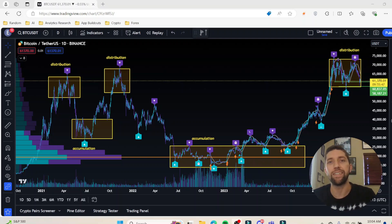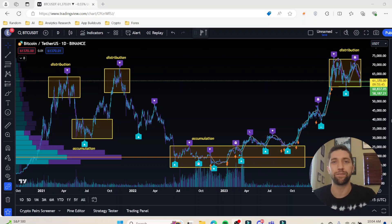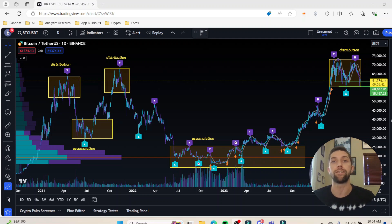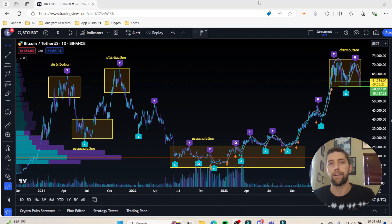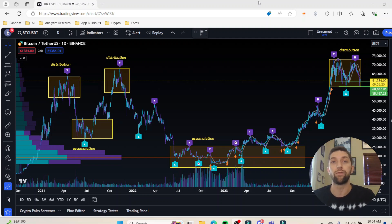Hey everybody, my name is EQ Trades. Welcome to today's video where I'm going to be going over accumulations and distributions — what the differences are and how you can spot them and trade them. Shout out to Luis in our Discord group. If you want to join the EPIQ Trading Floor, I'll drop the link in the description of this video.